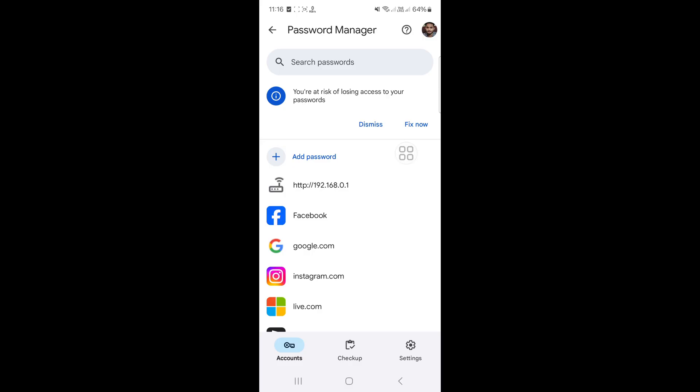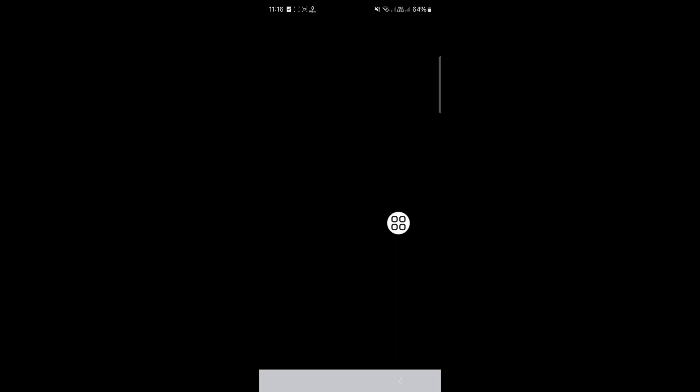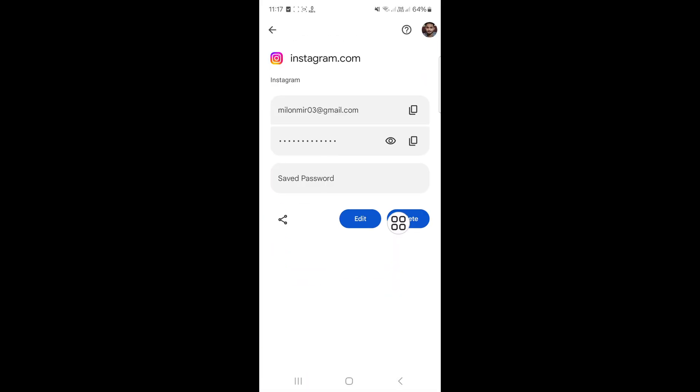You will find all your saved passwords here. If you want to view your Instagram password, then click on Instagram. Now you can view your password here.